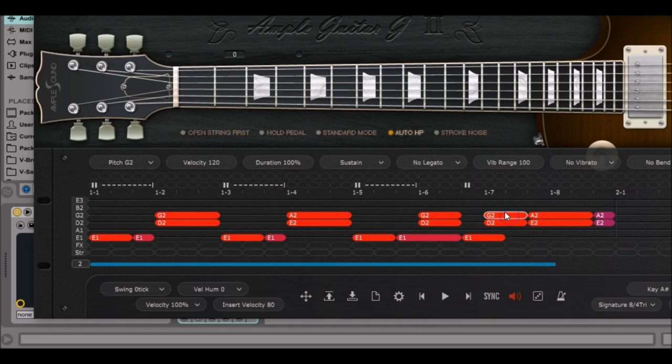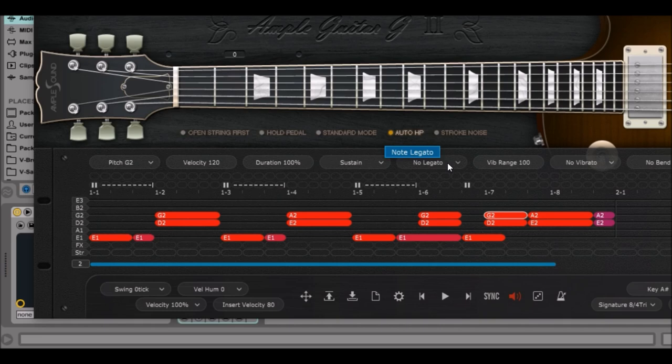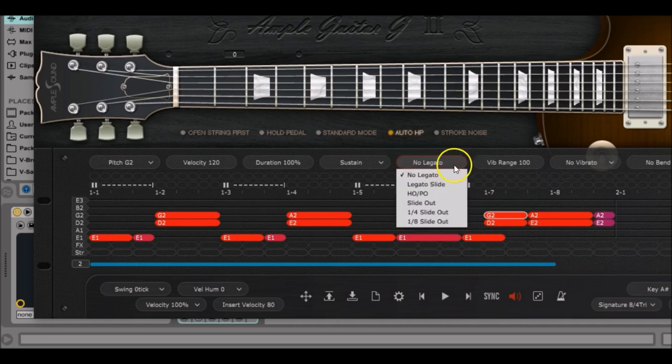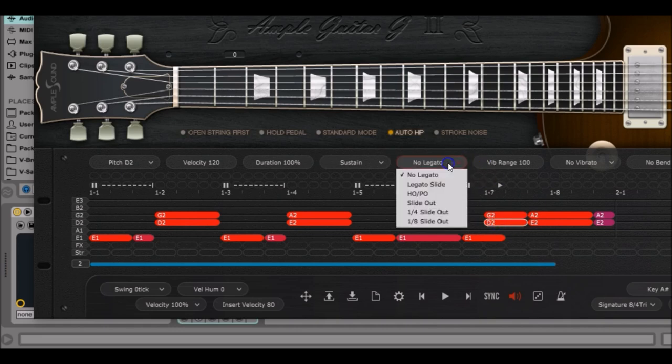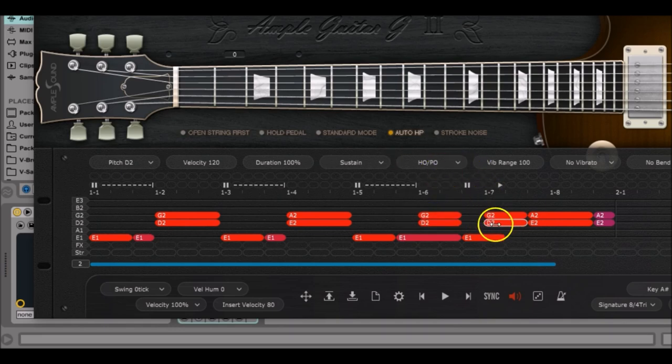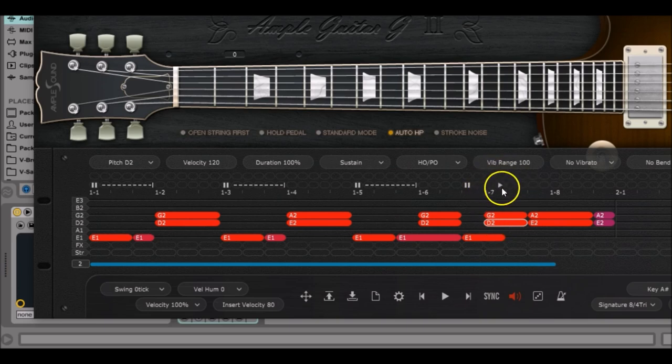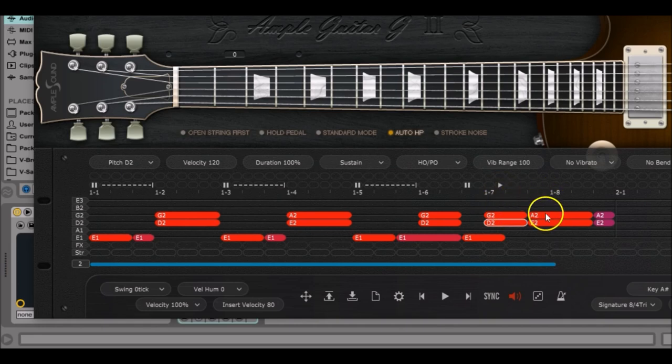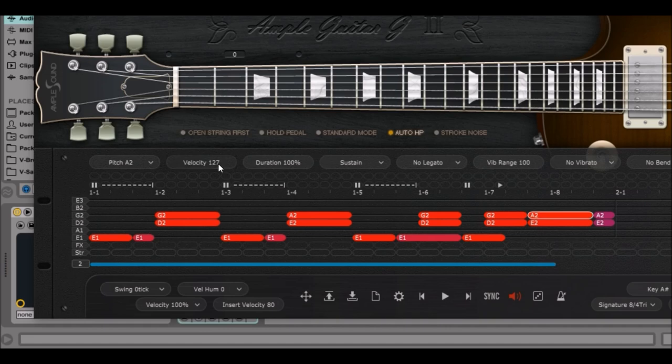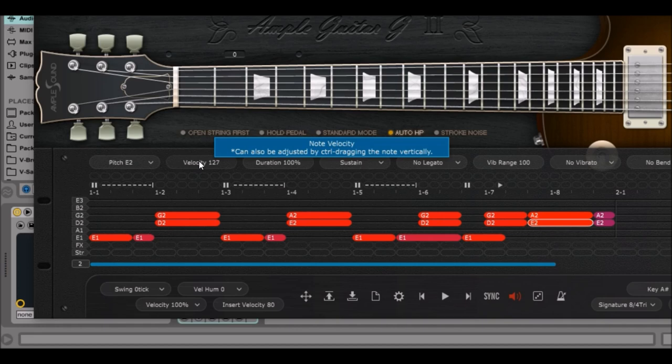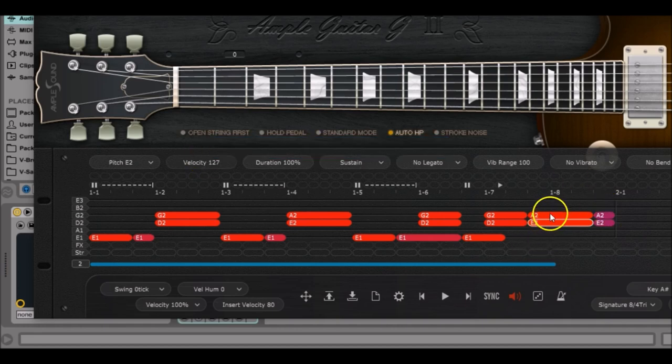This can be programmed by left clicking on the G2, then go to note legato over there and click on HO/PO which stands for hammer on and pull off. Then do the same with the D2, note legato HO/PO. You can see the little play signs which indicate that the next MIDI notes will be hammered, which is what we want.